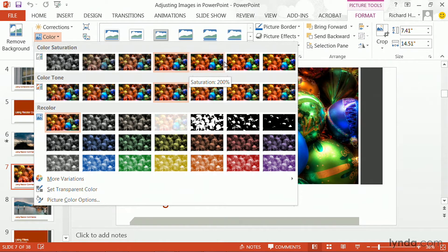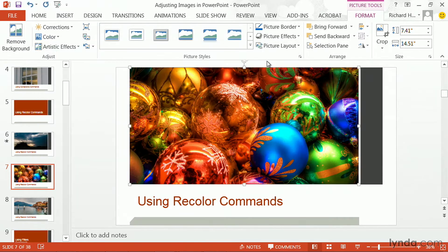Normal saturation, or boosting the saturation quite a bit. Remember, as you boost color, though, it can start to posterize and look very artificial.